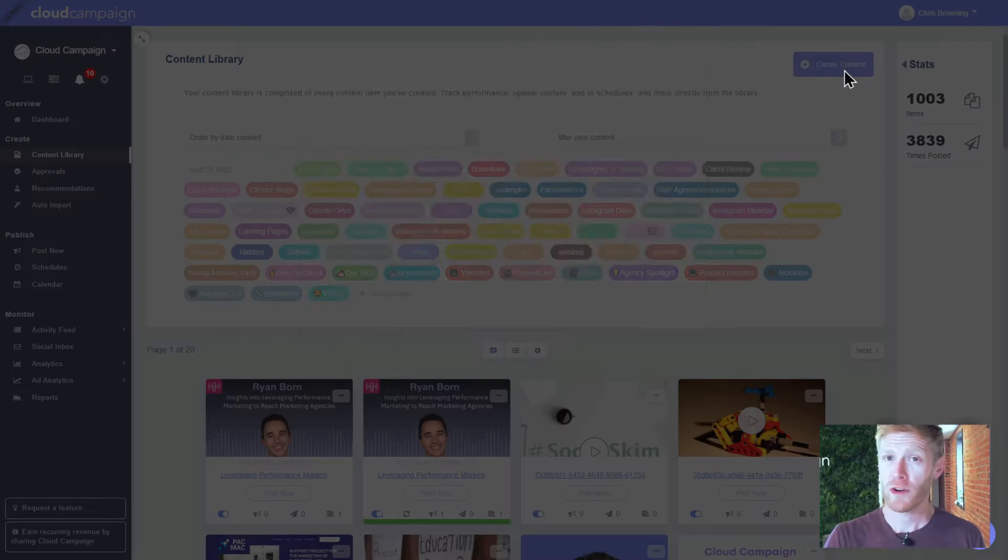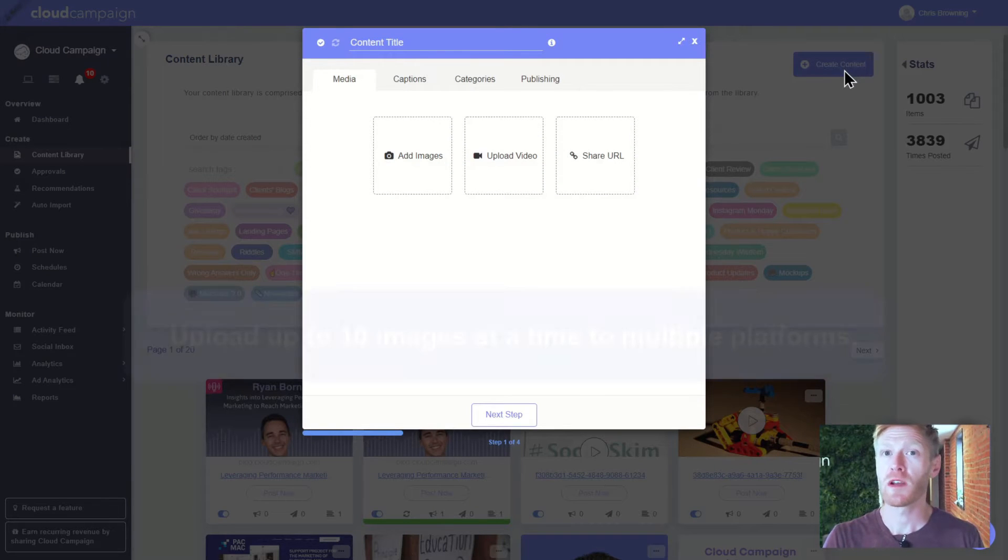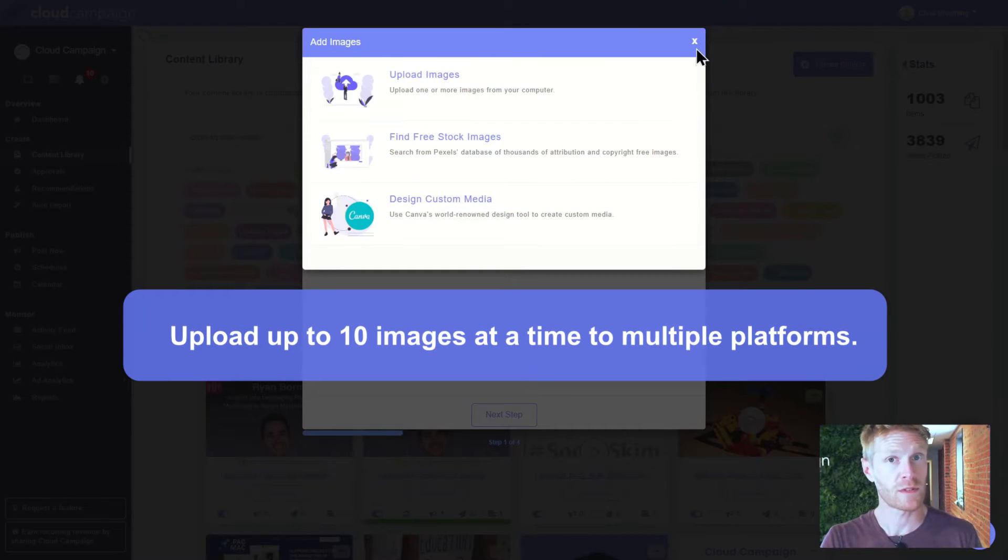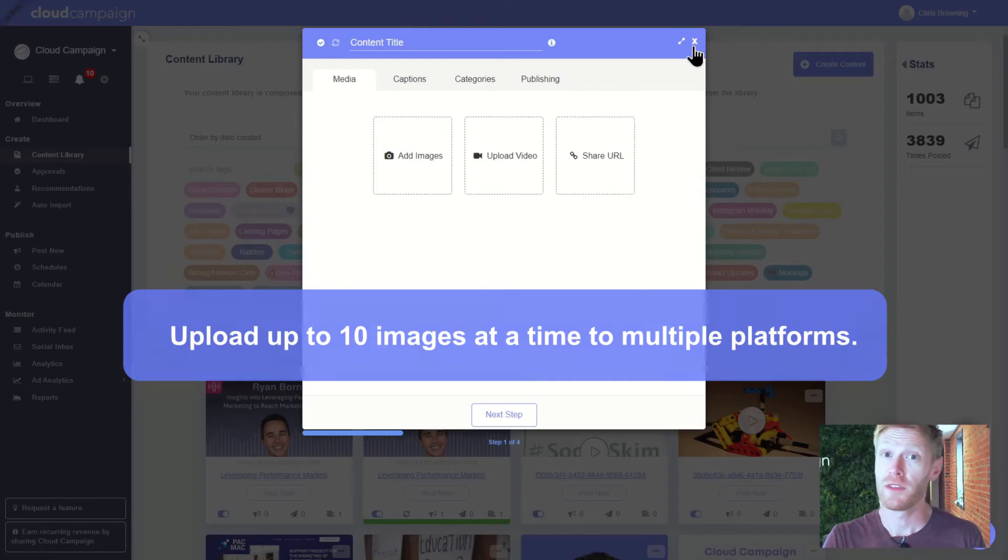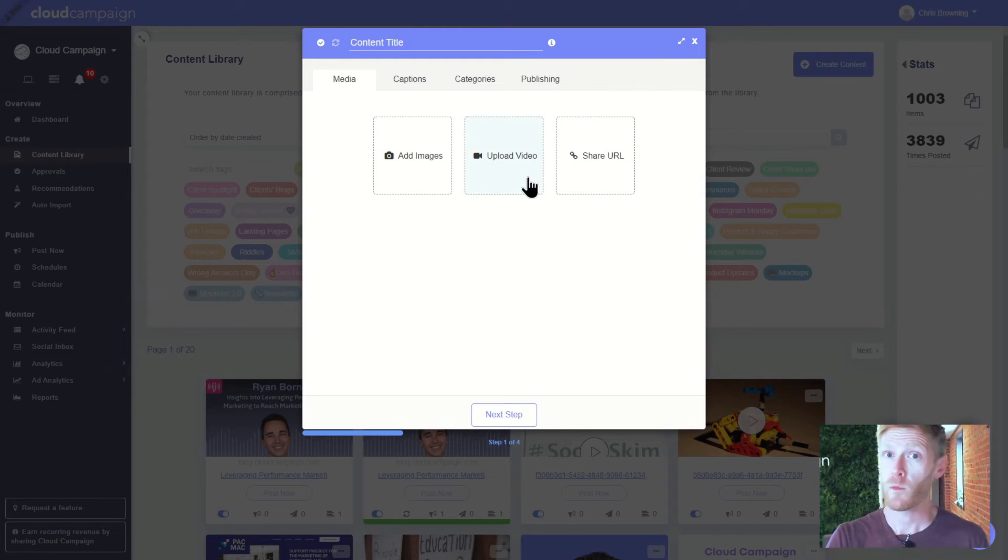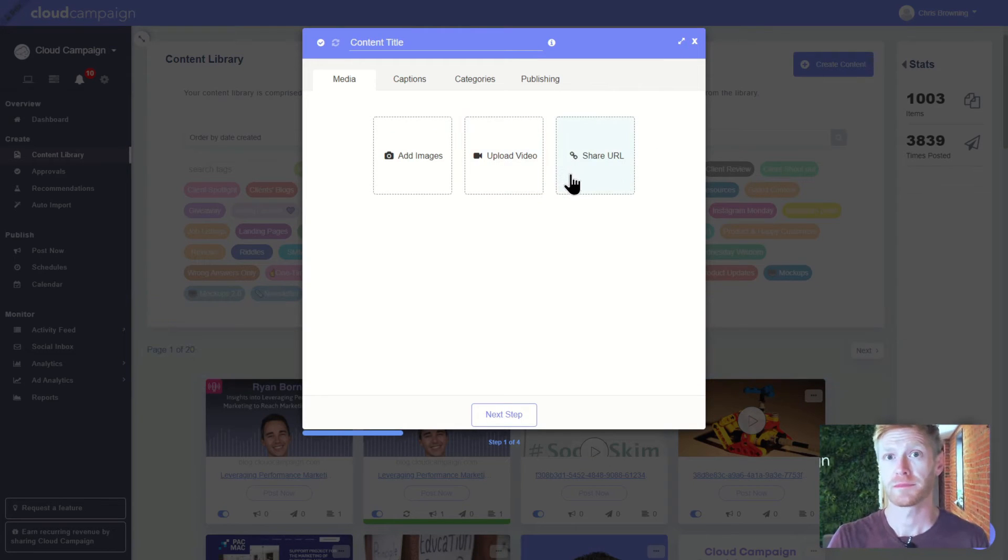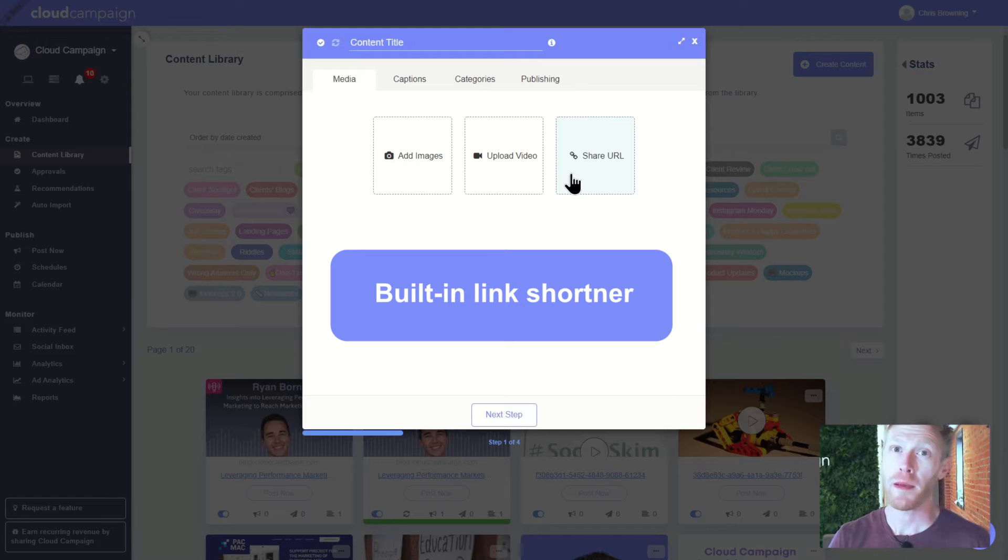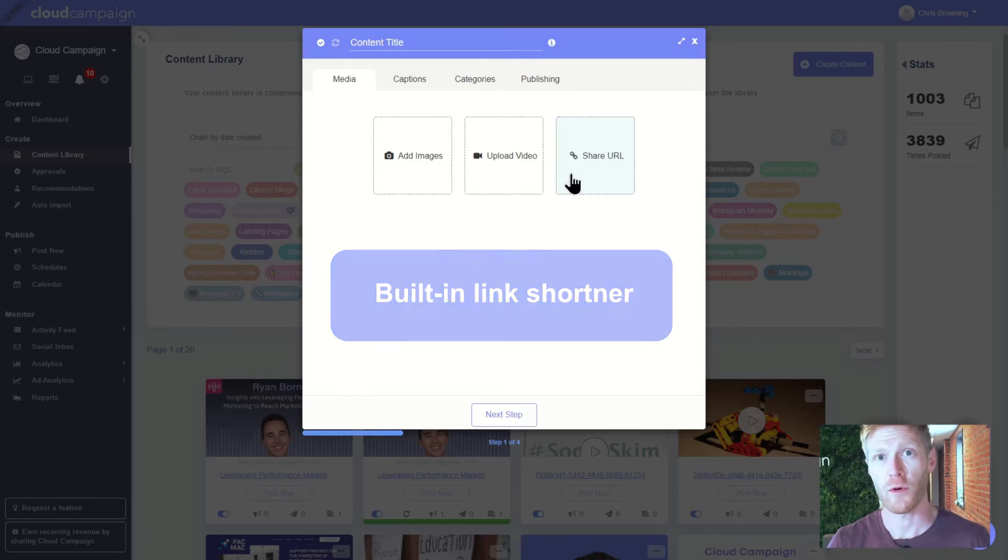When you're creating content, you can upload multiple images, which is great for carousel posts, videos, and web links. And don't worry if your URL is long. Our automatic link shortener will chop it up for you.